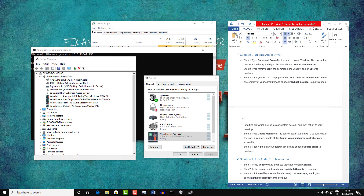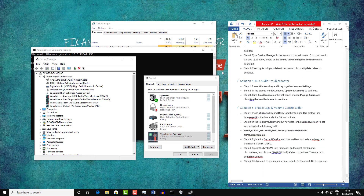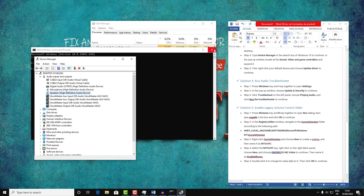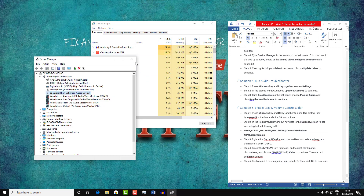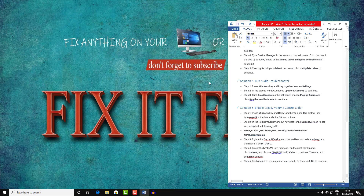If not, let's go ahead to solution number four. We will try to run the Audio Troubleshooter.